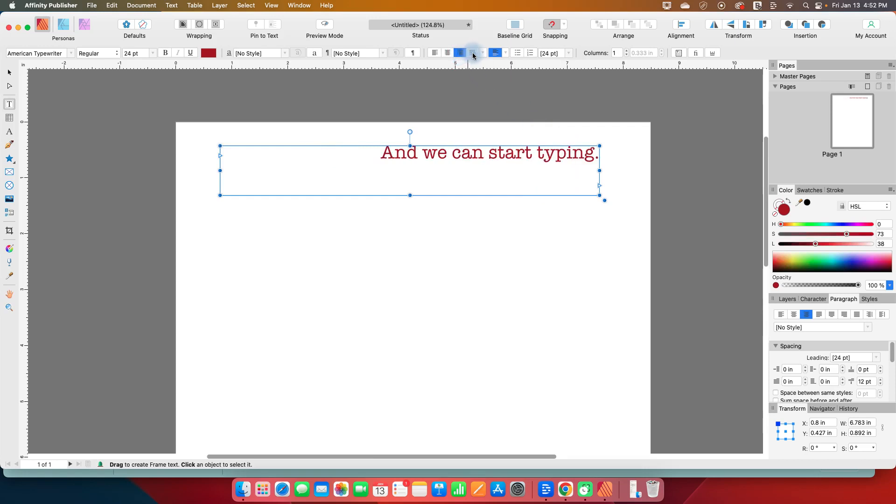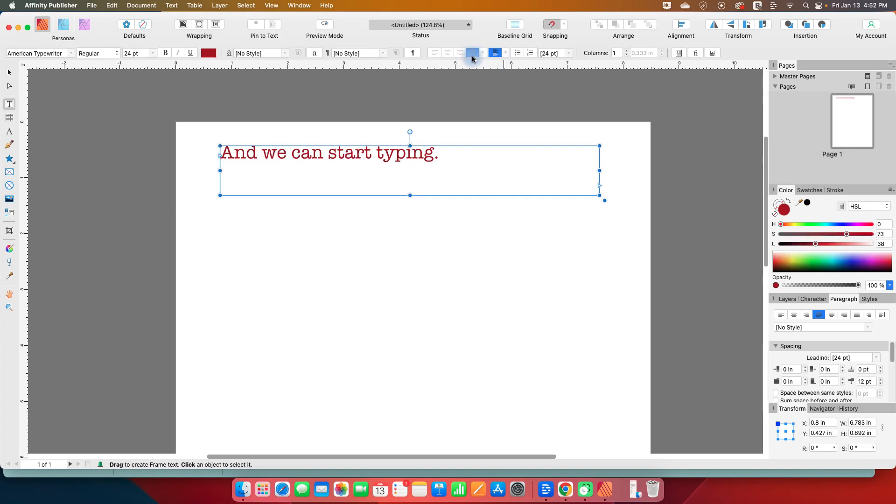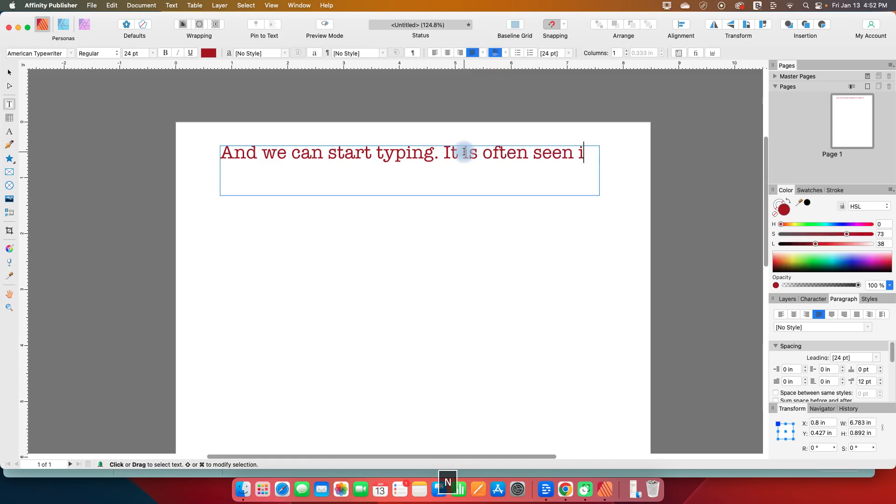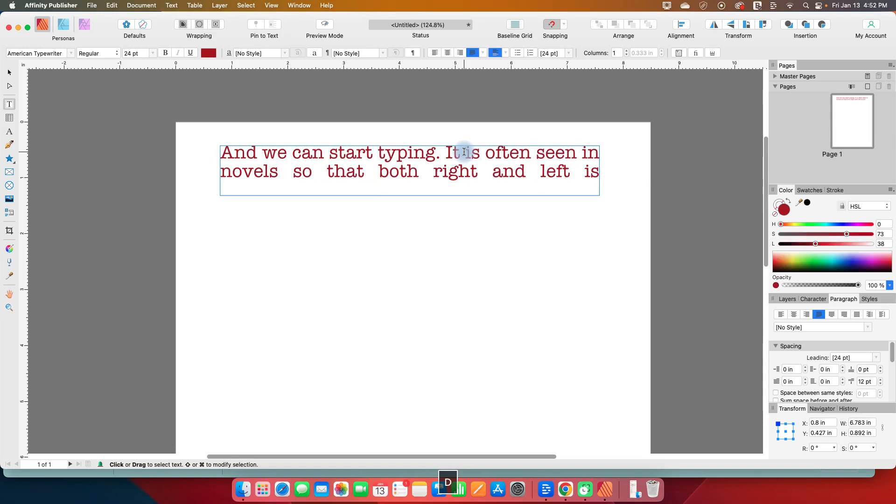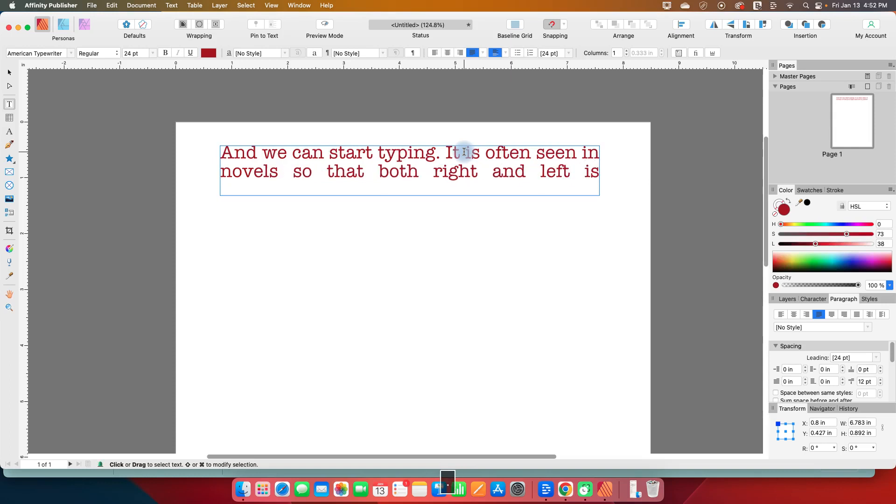And then this last one, justified left, is actually a type of centered, which if you can kind of look at the icon, it's often seen in novels, so that both right and left is justified.